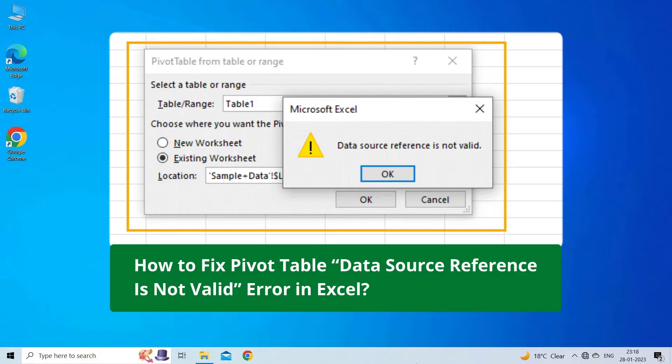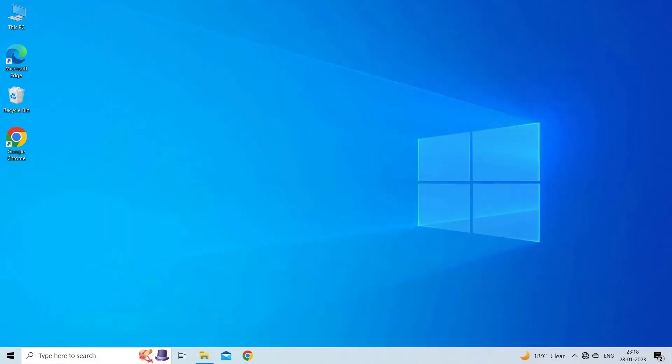If you are facing the same problem, then this video will surely help you in fixing it. But before heading towards the solutions, make sure to like and subscribe to our YouTube channel. Now, let's move on to fix data source references not valid in Excel error using 5 fixes.